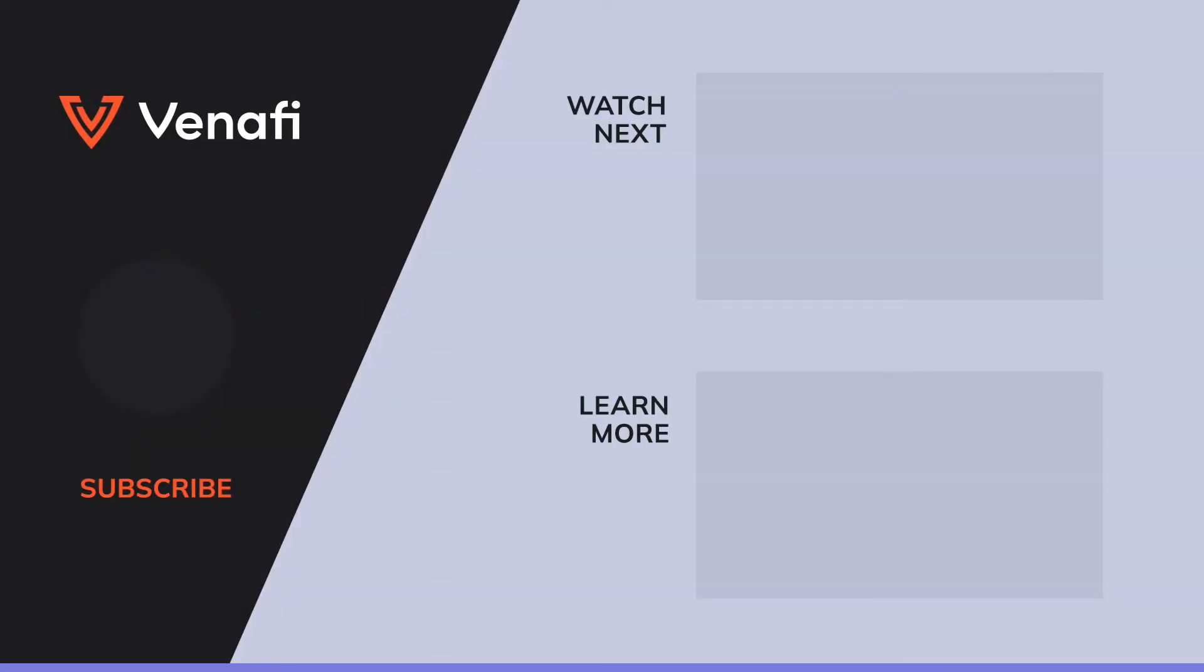Still have questions? Turn to Venafi, the machine identity experts. Check out our channel or visit Venafi.com to learn about all things encryption, certificate management, and more.